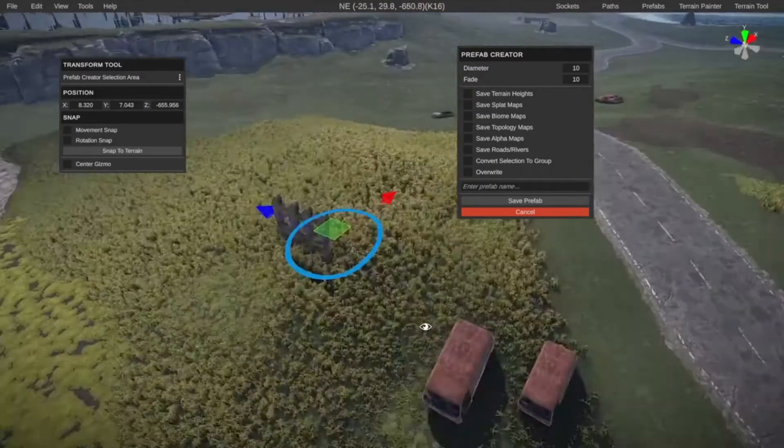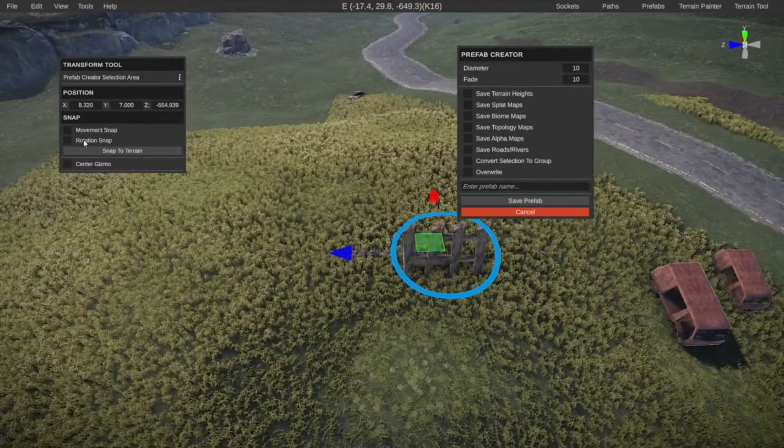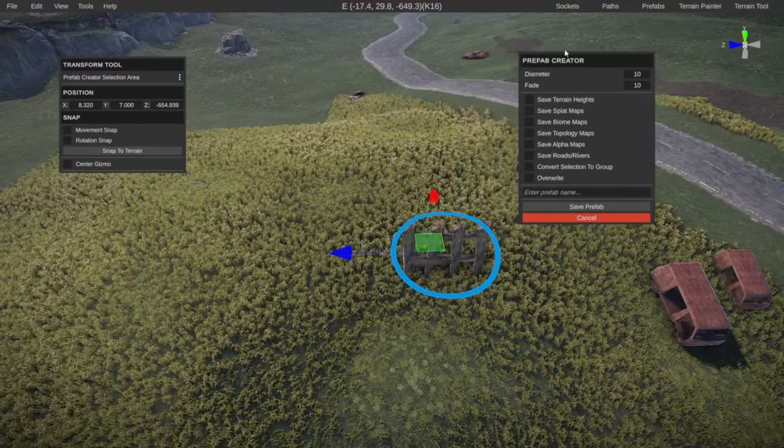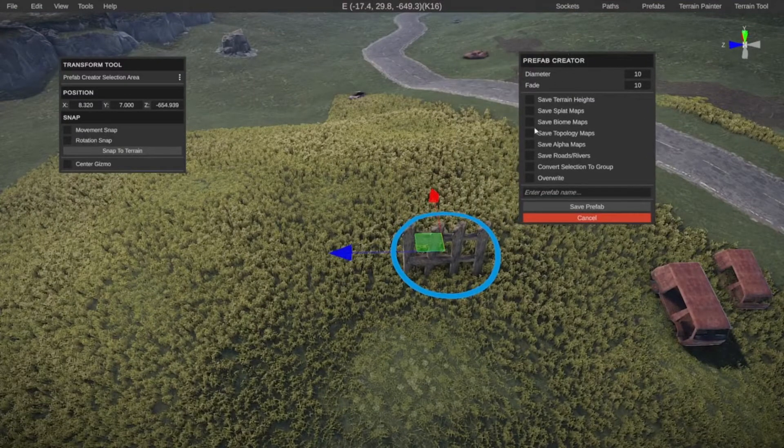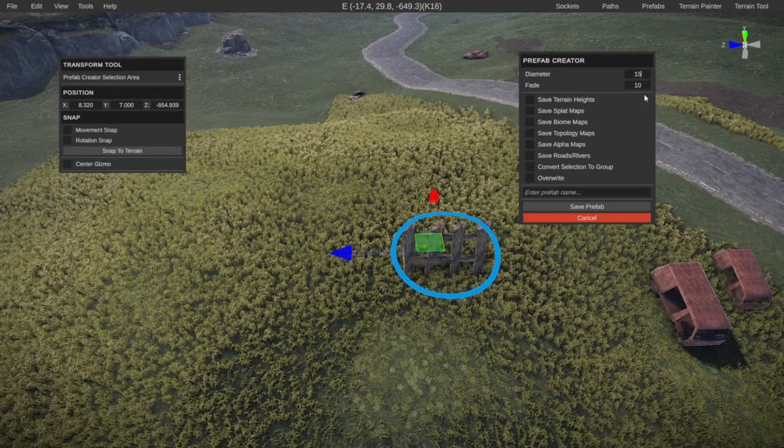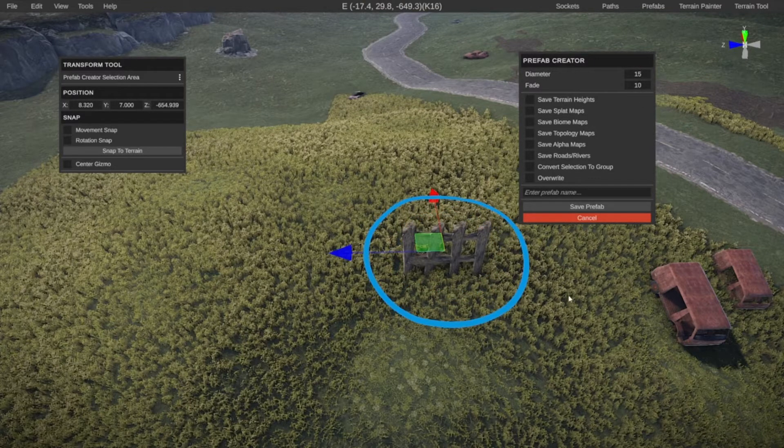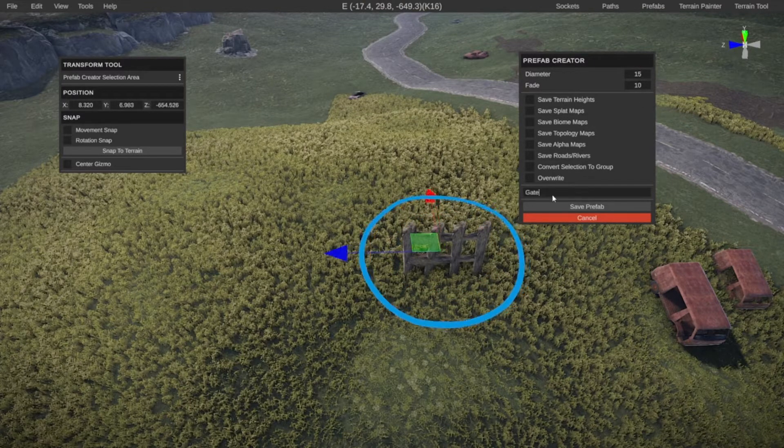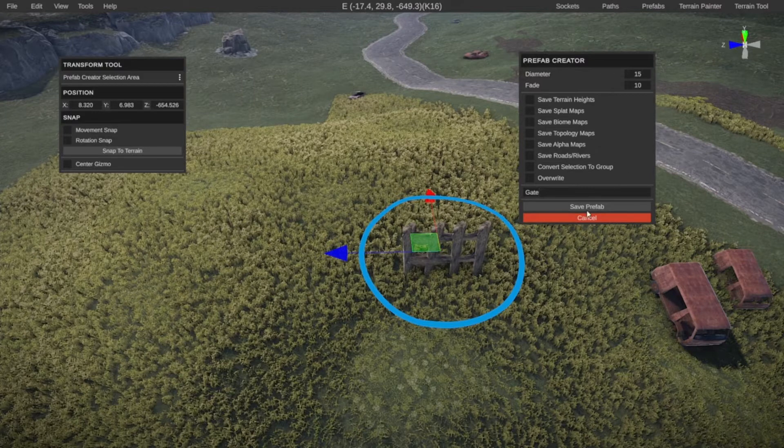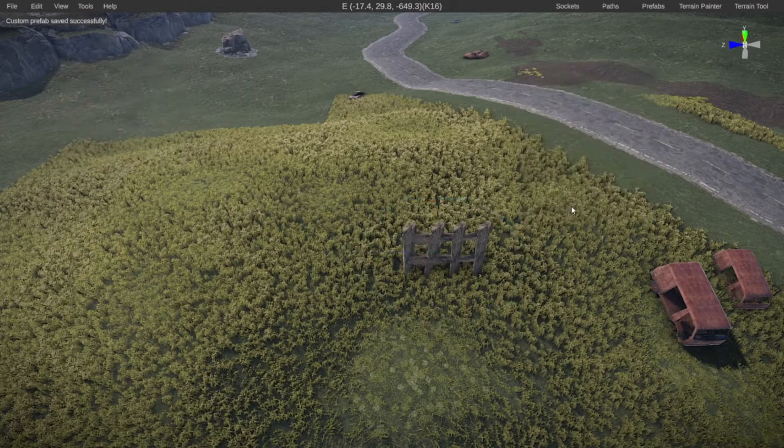This will give us a circle. Everything in that circle will be part of our custom prefab. So let's turn the diameter up slightly because it's not really in there. Let's call it gate for now. And let's first just save this. So let's do save prefab.